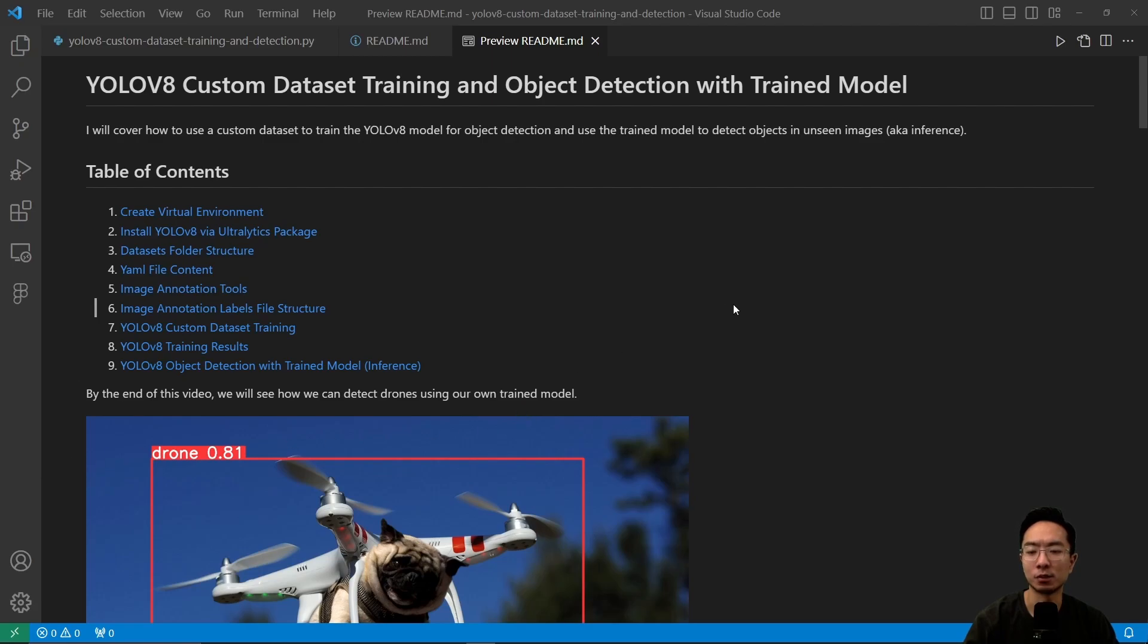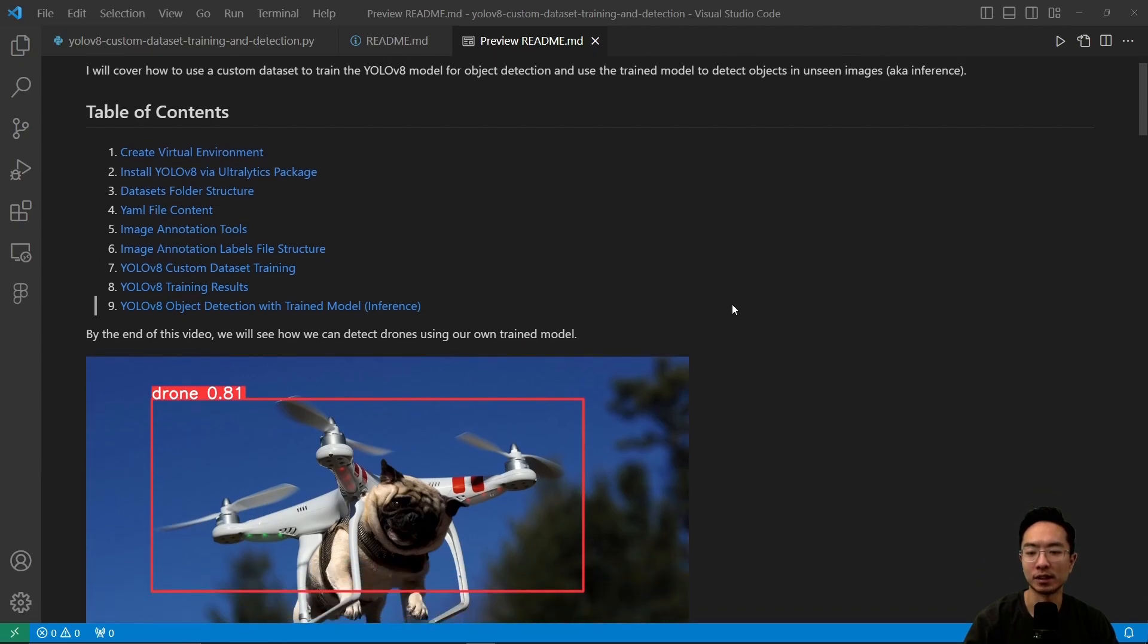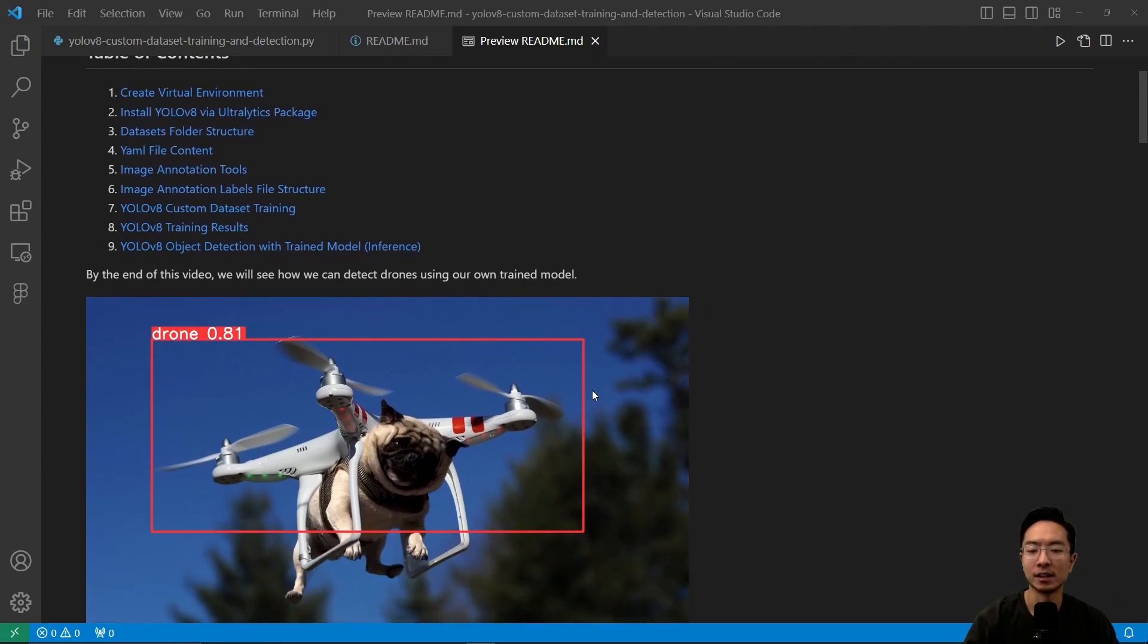By the end of this video, we will see how we can detect this picture of a dog being carried by a drone with our own trained model.